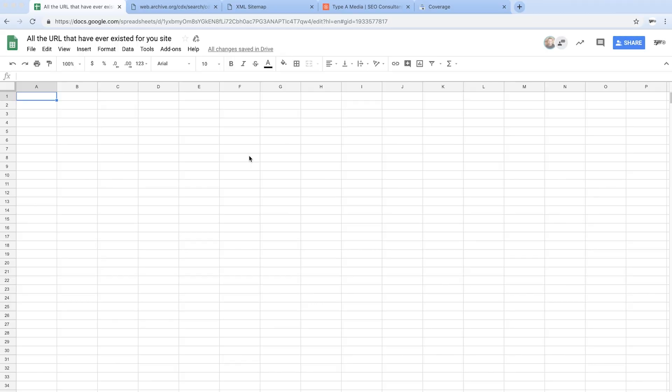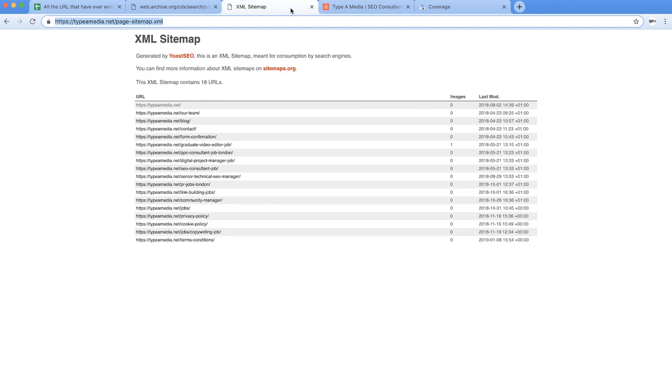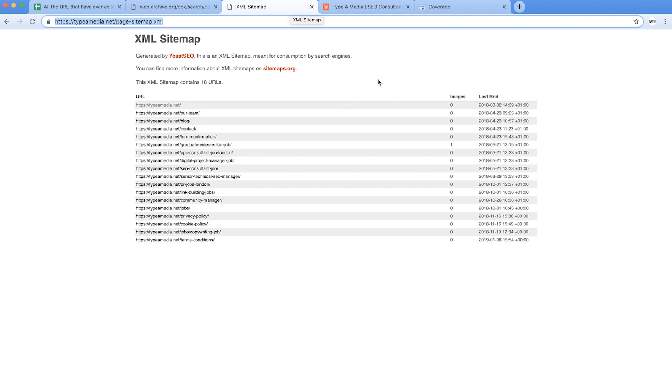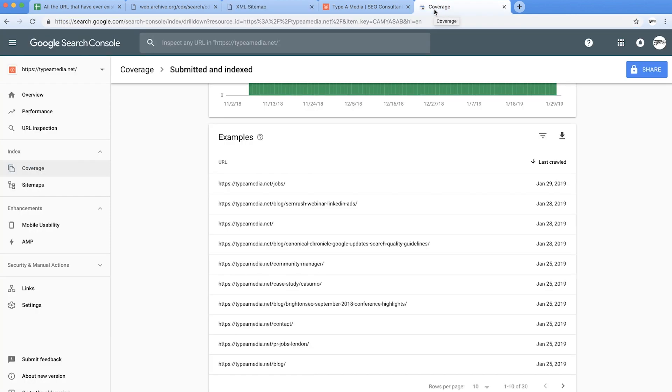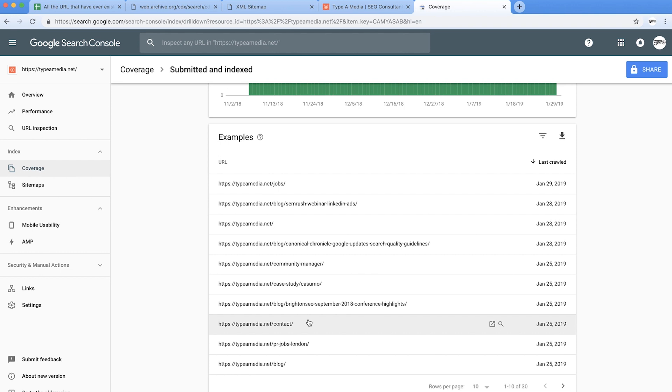So one of the things I find that people spend a lot of time on is finding all the URLs that have ever existed for their website. Now typically they maybe crawl the site to find what's on there, maybe look at the XML sitemap, they maybe jump into search console have a look at that, maybe jump into Majestic to see all the pages with links and that's cool but what if the client's site has been migrated like six times over the last 12 years? Do you have that data? Is it sitting anywhere?